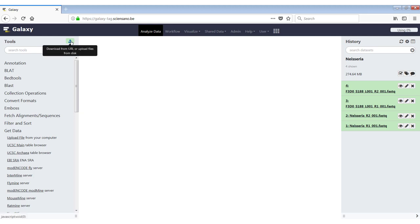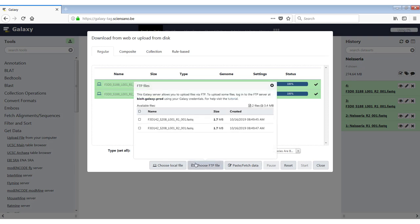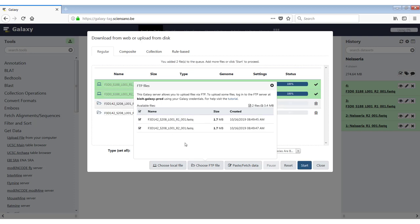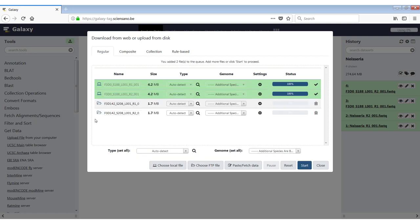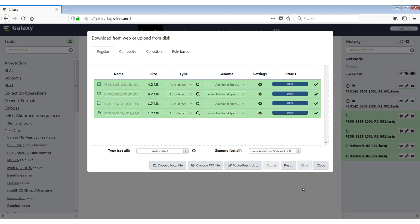Now we just go back to the same tool data uploads. But instead of choosing the local file, we can now choose an FTP file. So if we click this, we will see the two files that we just uploaded through the FTP client. We can just select all of them. Close this window. And you will see that they're added again to this window. We click on start.